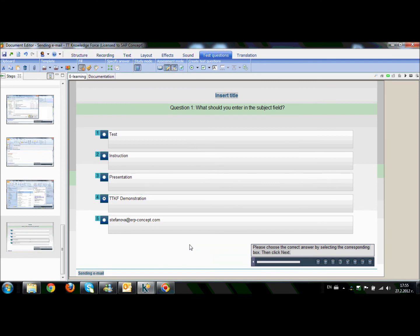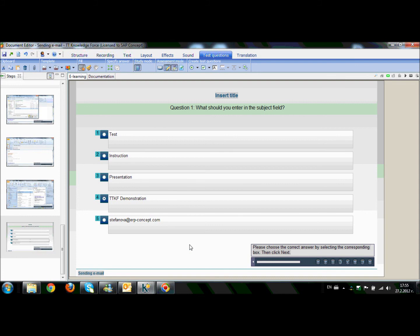So now, when our e-learnings and documentations are ready, we can start with our trainings. The most important is the fact that the documentation and the interactive videos are always available through your internet network. So, at any time, the users can see them, train themselves, and consult with them.